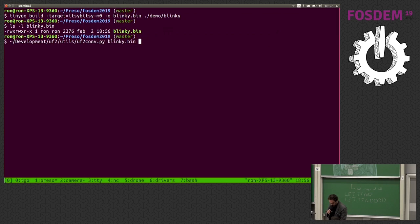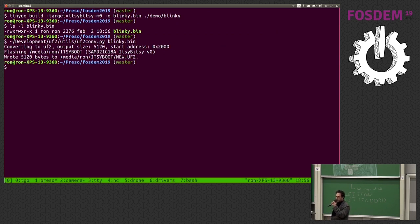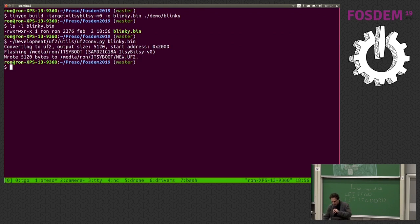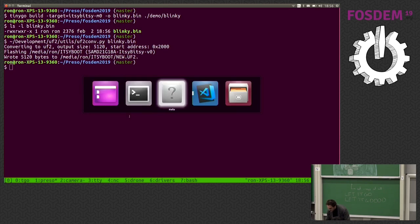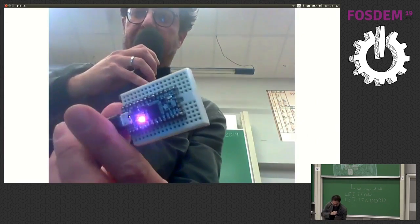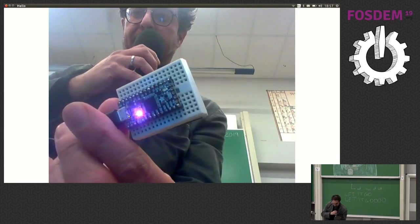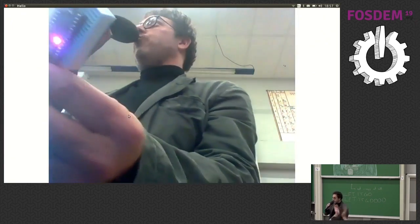So we're just going to convert it into a hex file, which then is going to convert it into the UF2 bootloader format. So it just copies it on there. And now if we go to the camera, we can see it is blinking. Yes. It is real.